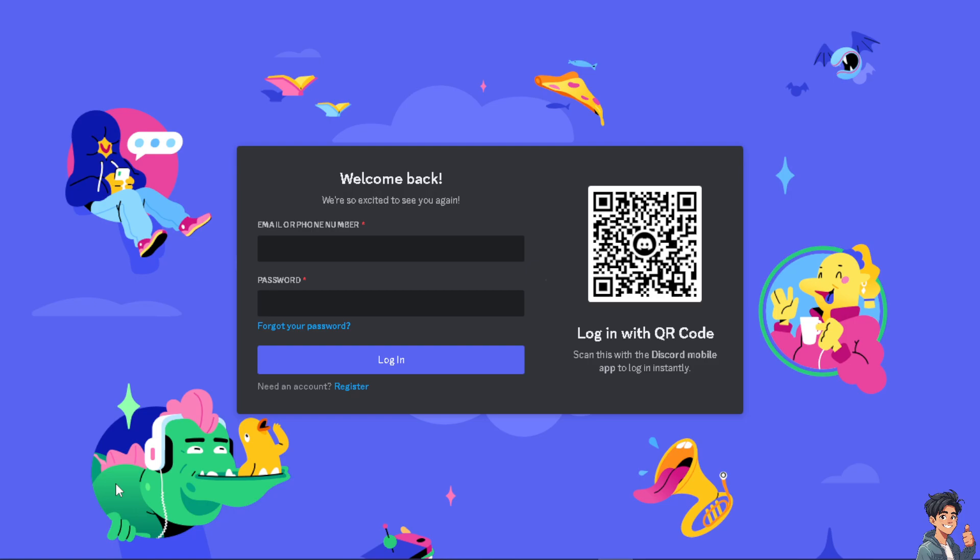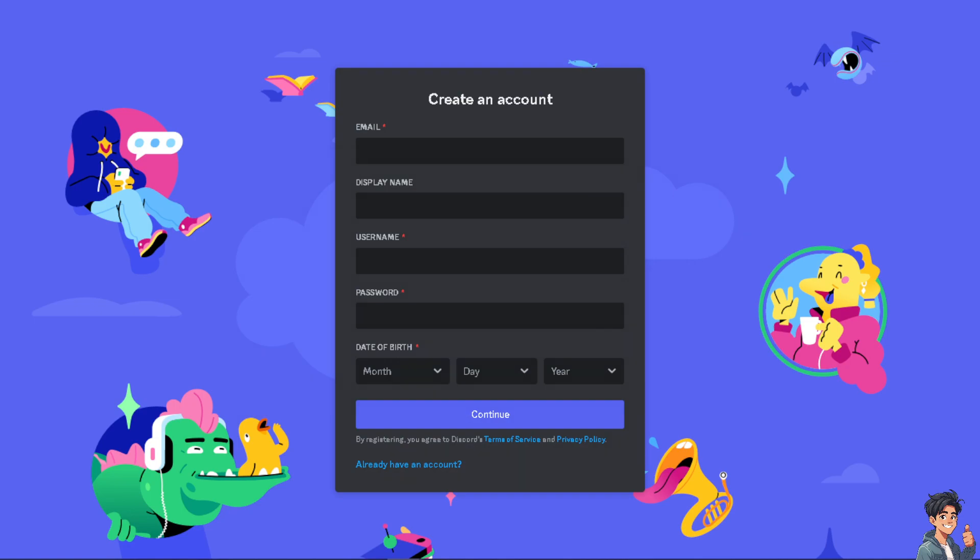If this is your first time here on Discord, click on the register option and from here just follow the on-screen instructions and you're good to go.